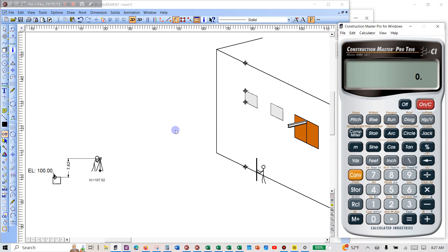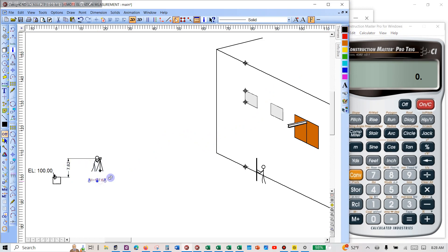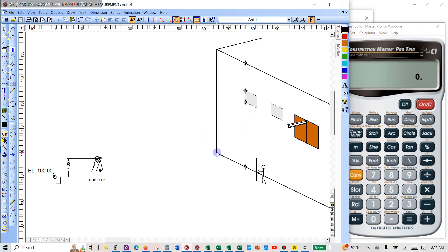You have a benchmark, you come over here and get your height of instrument — 107.62, that's your height of instrument. Then it depends on where you set up; sometimes you have options, sometimes you don't. In this case we're setting up pretty much perpendicular to this line, which is about the best you can do for reference angles.